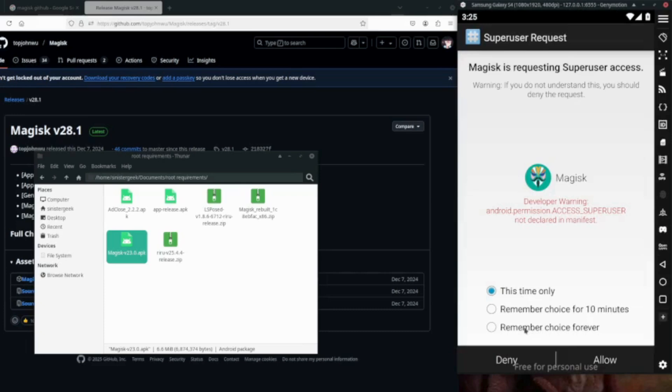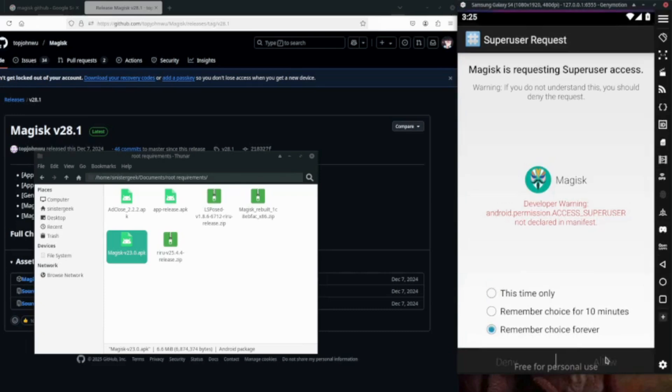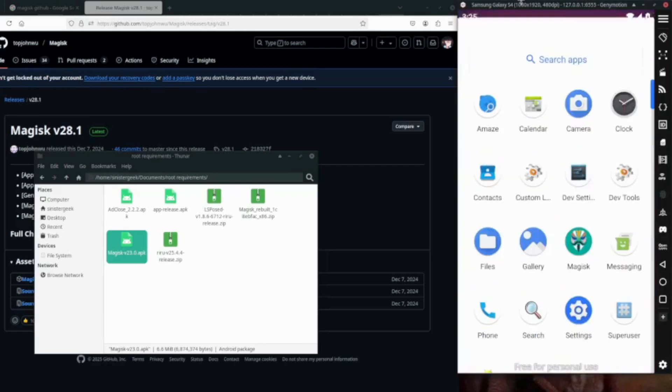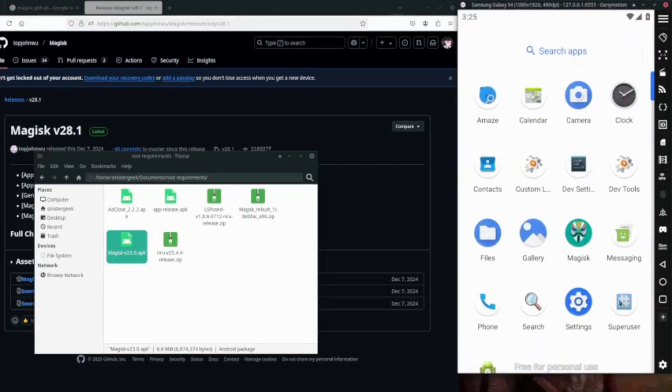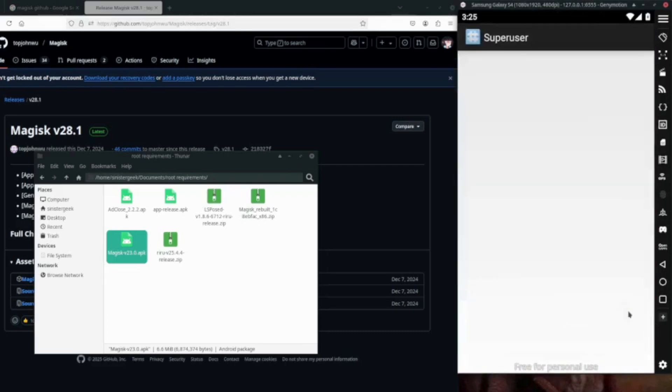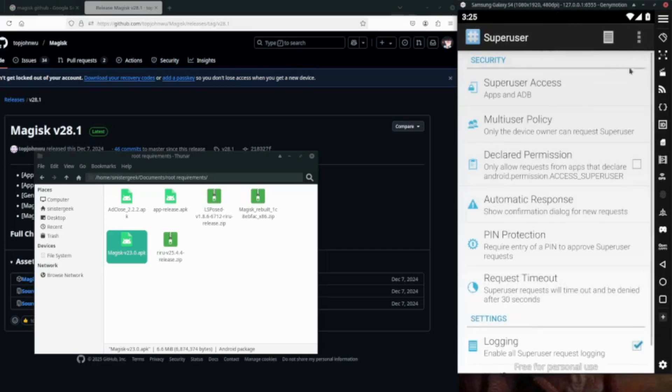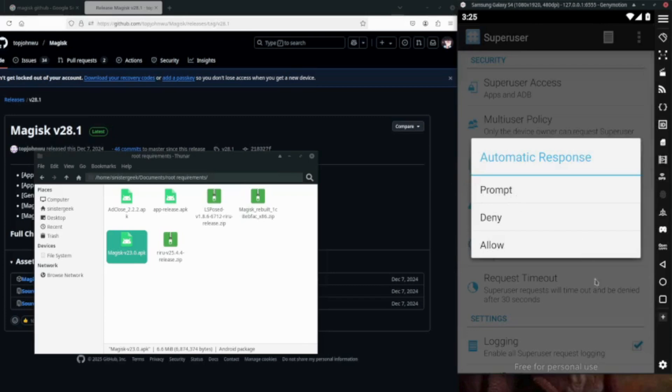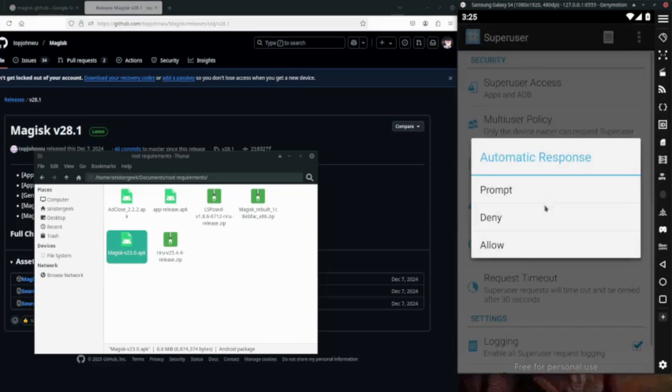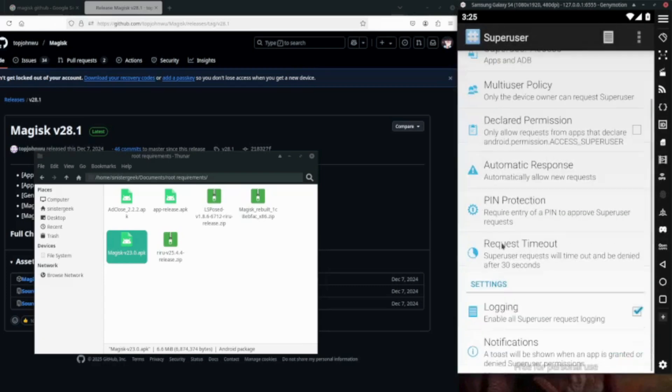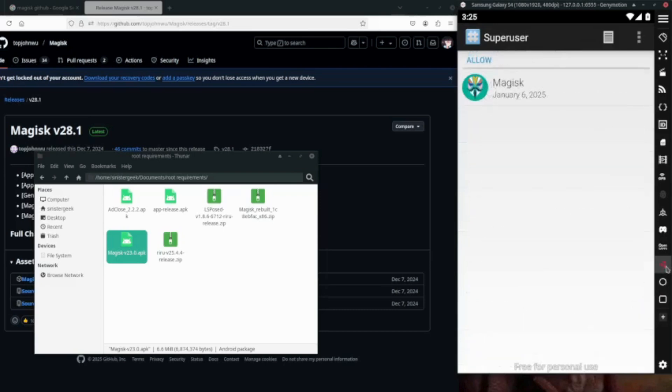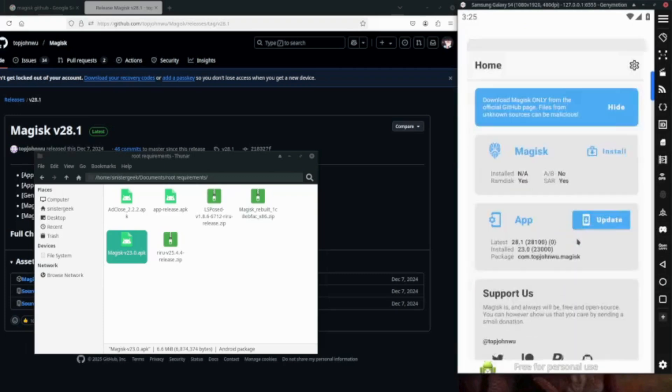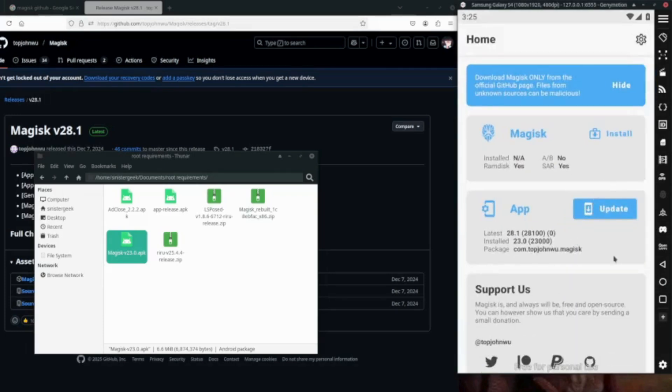Requesting this time, remember the choice forever, allow. Let's allow that. And what we want to do next is to open, add the super user. And what we want to do is come over in the setting and go on the automatic response. It's on automatic response, then we want to allow, allow it, and that's it.